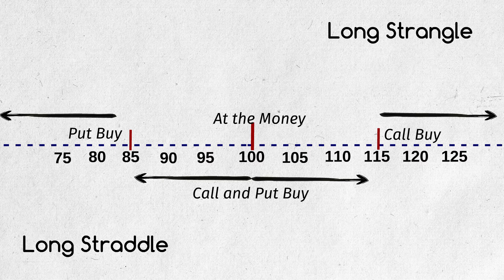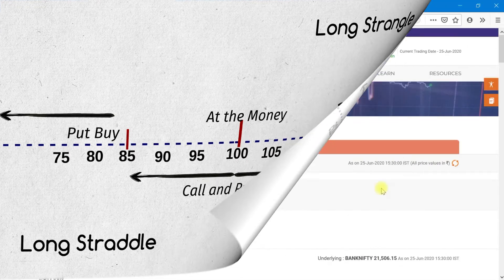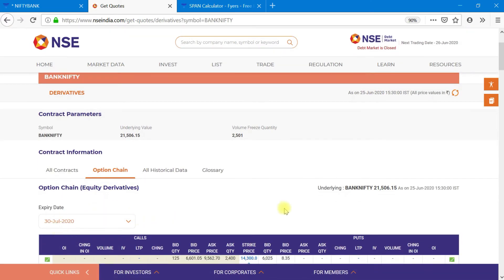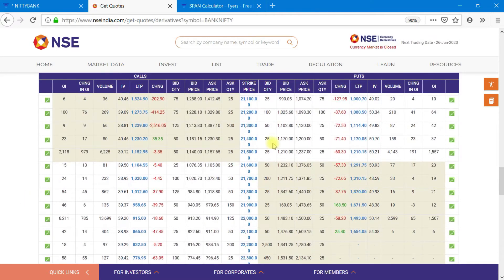Ok, back to our topic. To compare both long strangle and long straddle, huge capital is required for straddle than strangle, but comparatively, low movement is enough in long straddle than long strangle. Let us see with an example. Let us take Bank Nifty, we take a contract which expires at 30th July, monthly expiry for July. Let us see the at the money contracts. Last traded price is 21,506 and so 21,500 will be at the money.